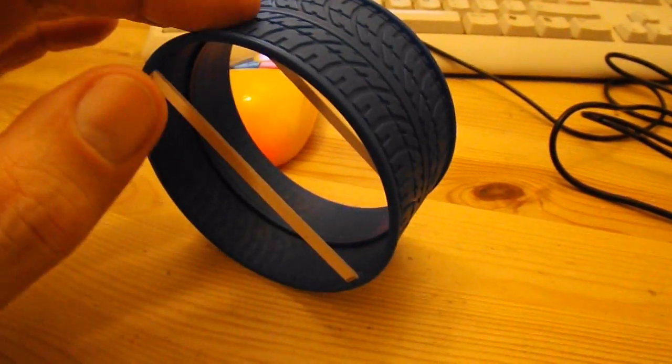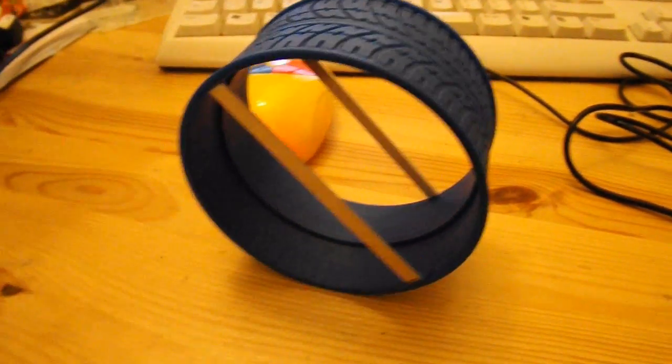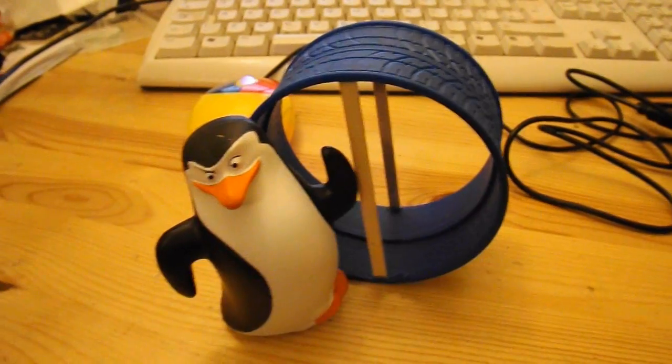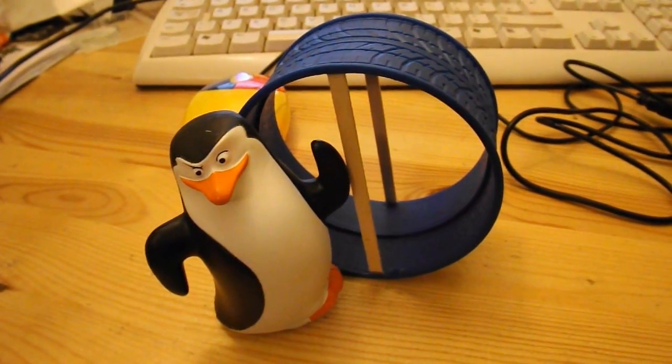This is the wheel that came with the Penguin from McDonalds.